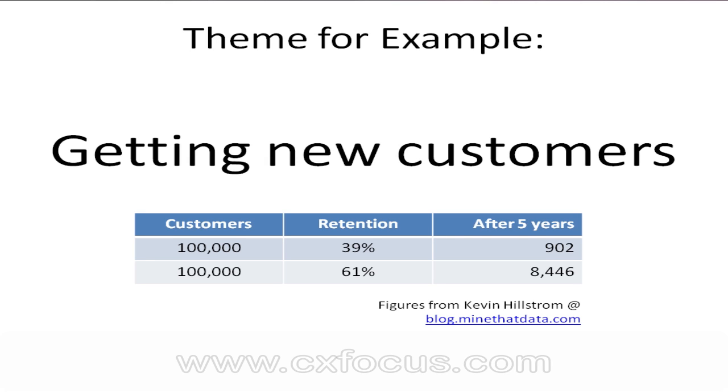He's come up with these numbers which provide a very stunning example of the issue. If you had a hundred thousand customers and your retention rate, that's people who bought again, was 39%, if you didn't get any new customers after only five years you'd have less than a thousand left.